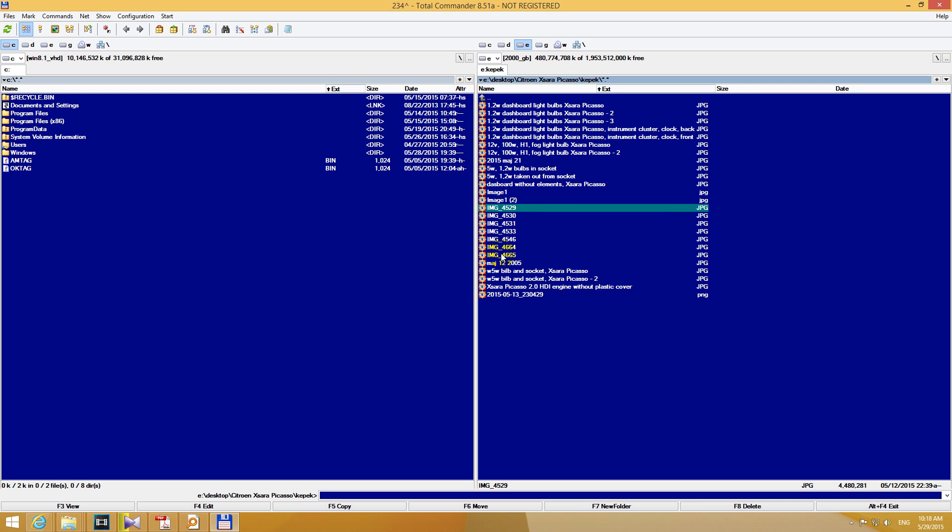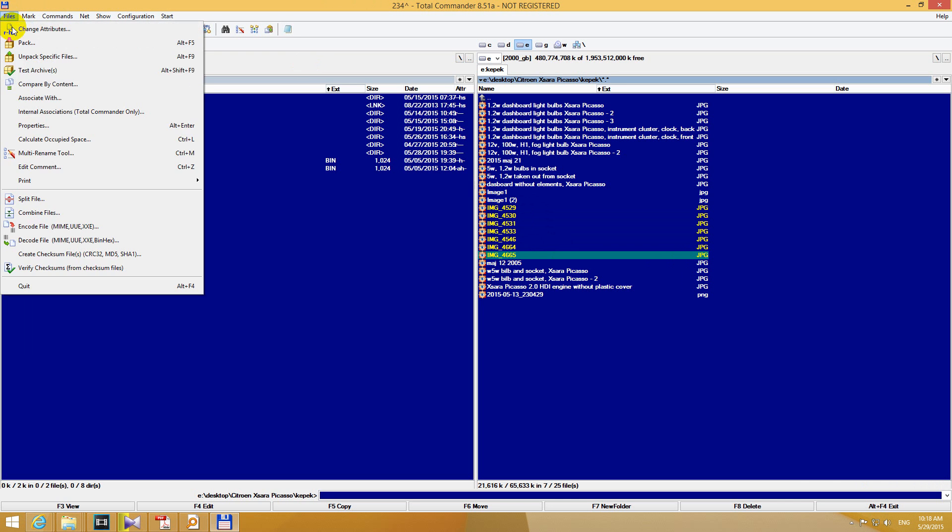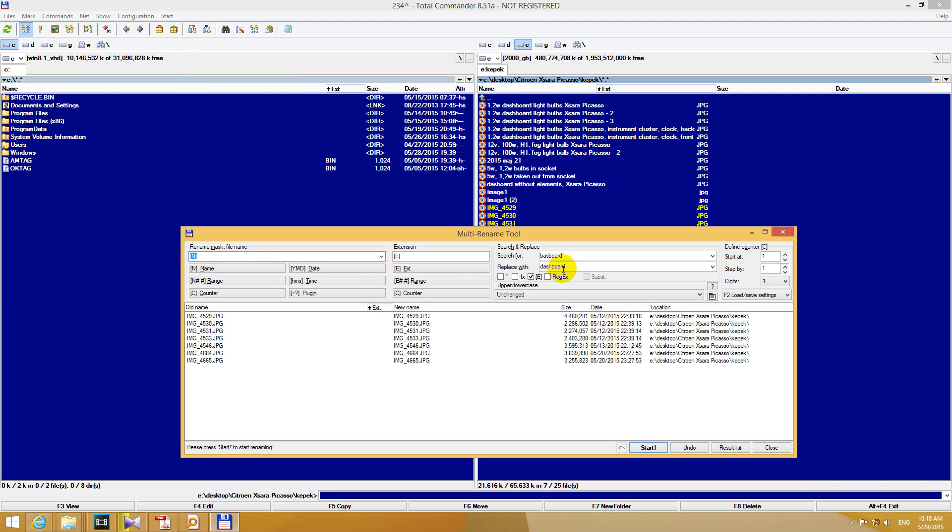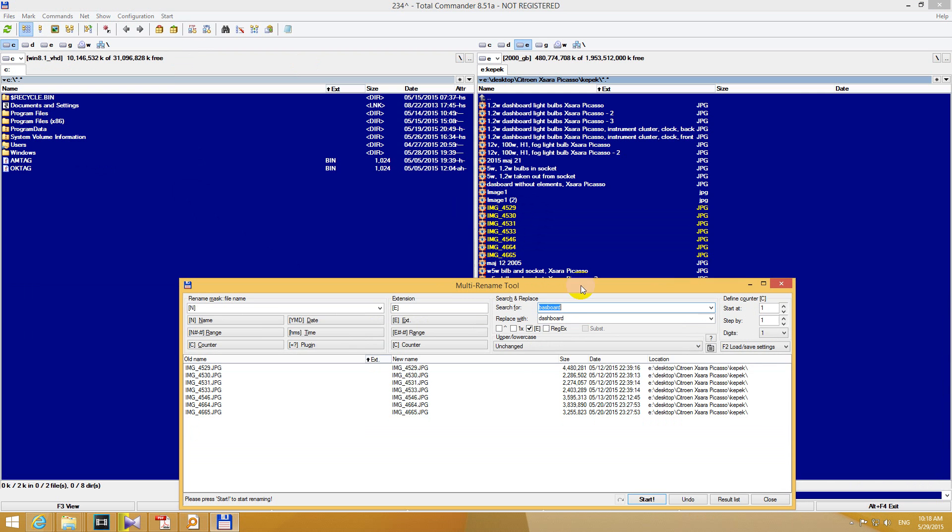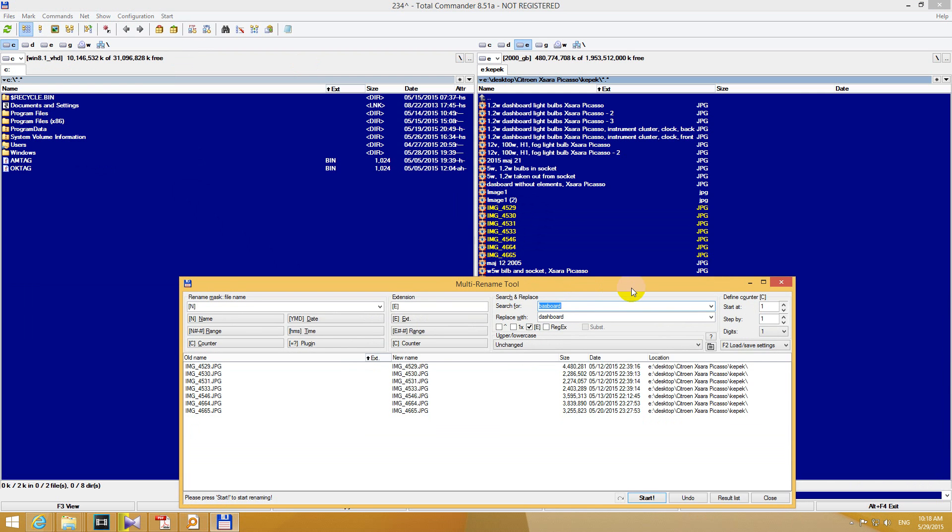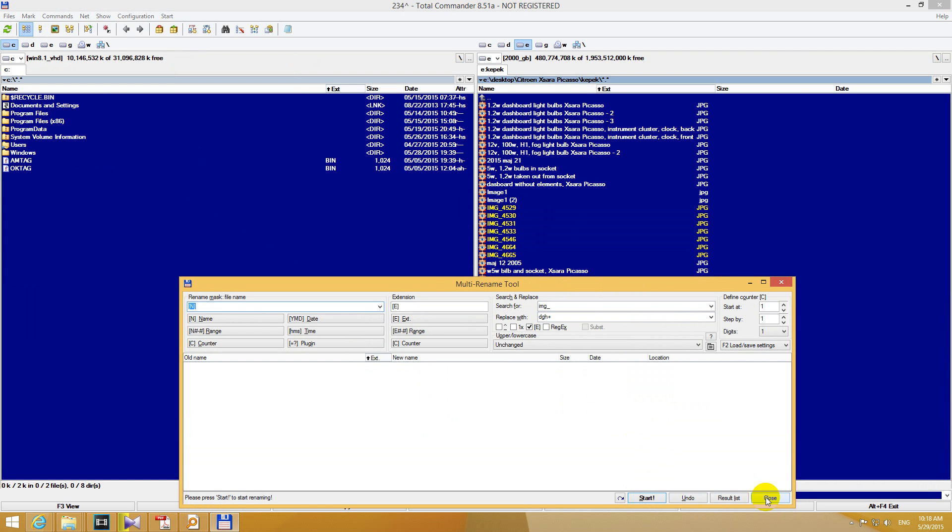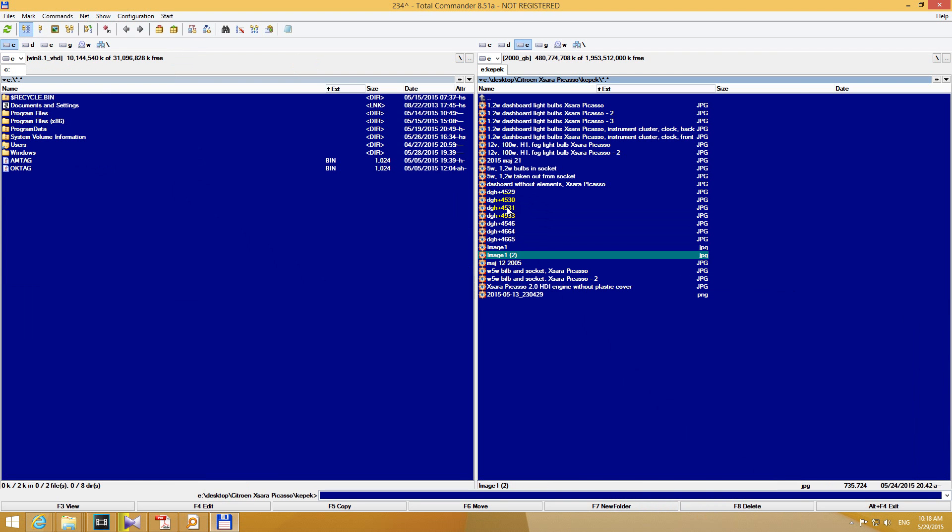For example let's do it with these IMG and the line and some numbers. Let's go to files and multi-rename tool. And instead of IMG and a line let's write whatever. Blah blah blah and a plus. And click start and close. And now instead of IMG and underscore we have DGH and a plus. So we just renamed the multiple files at once.